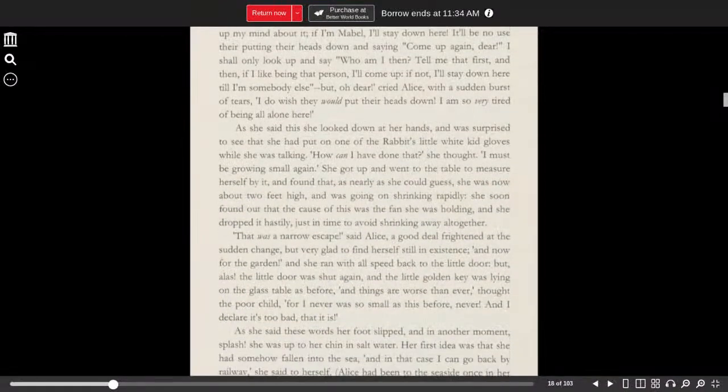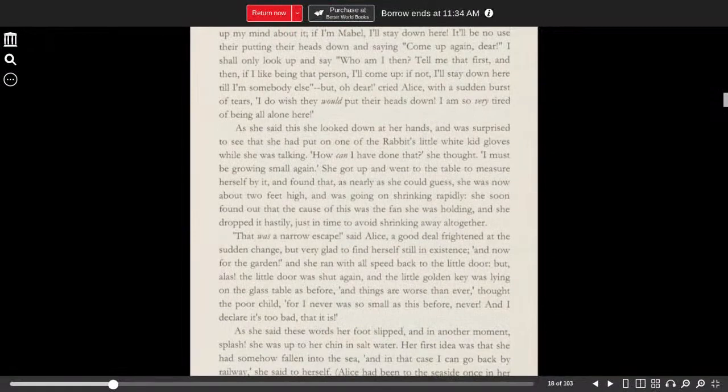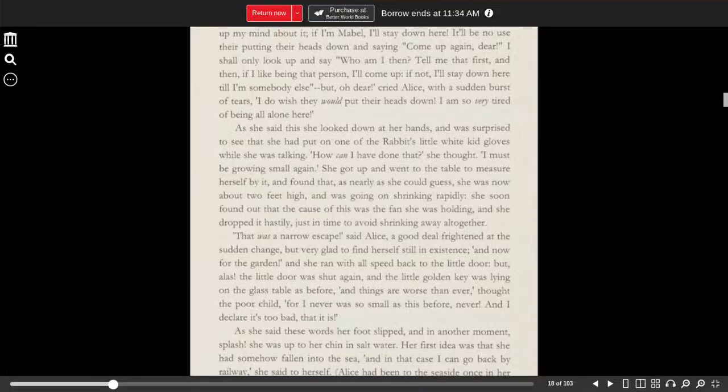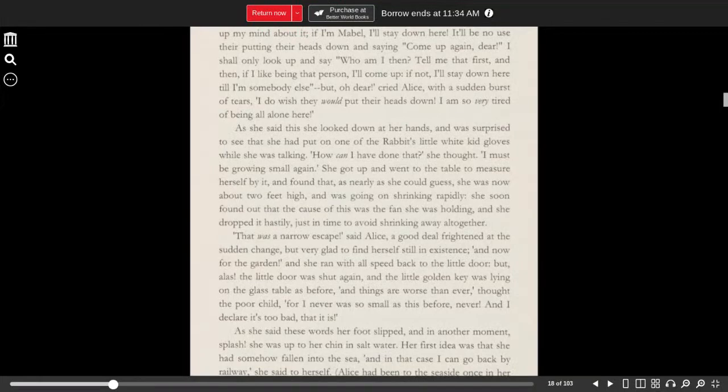As she said this, she looked down at her hands and was surprised to see that she had put on one of the rabbit's little white gloves while she was talking. How can I have done that, she thought. I must be growing small again.